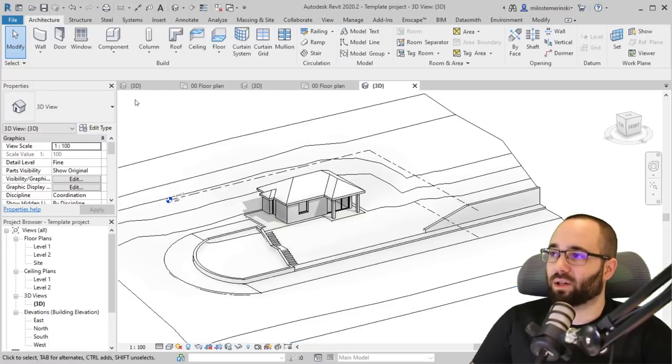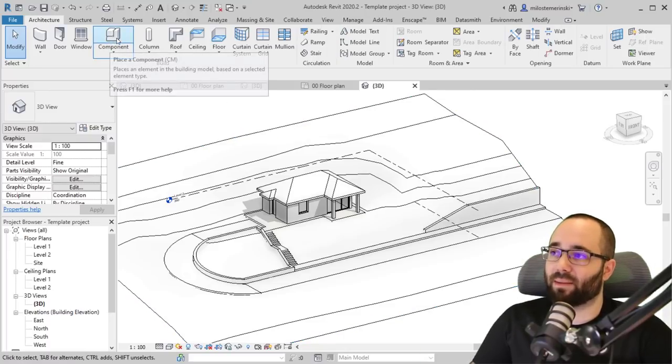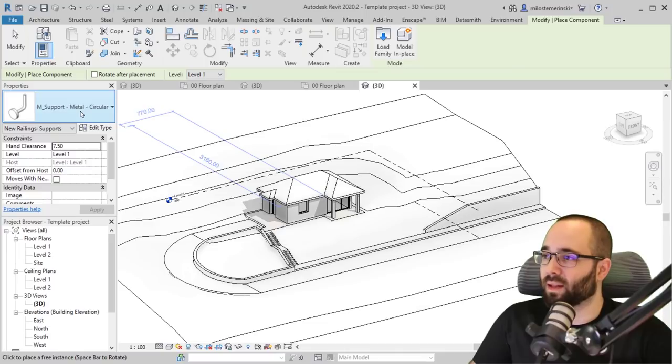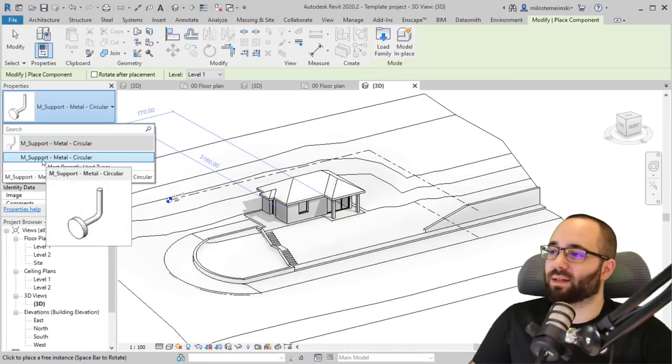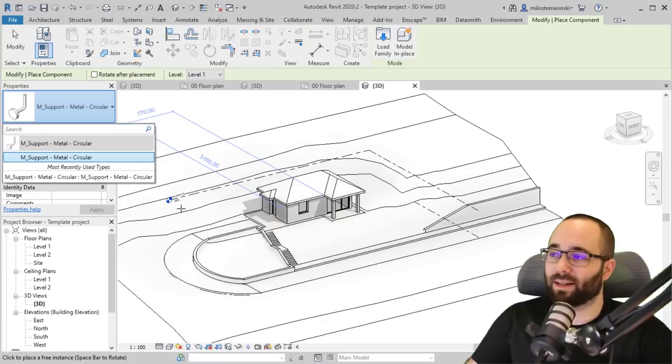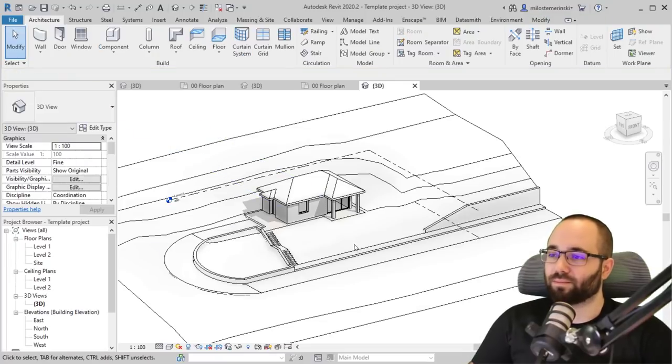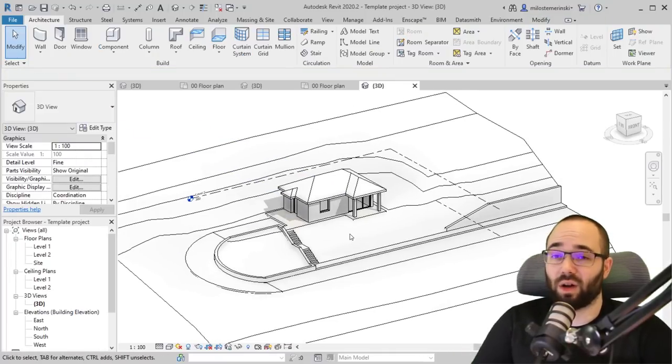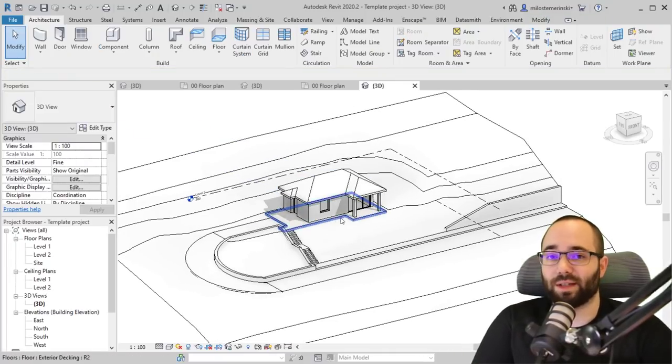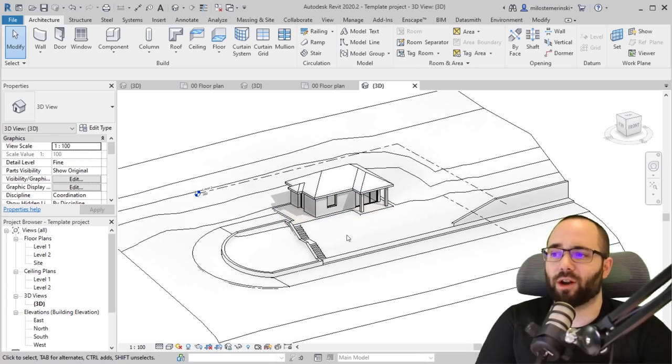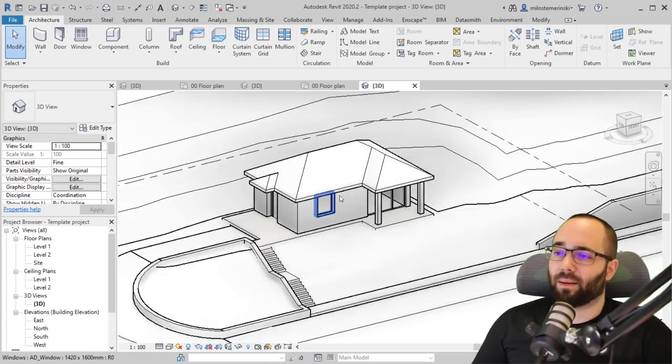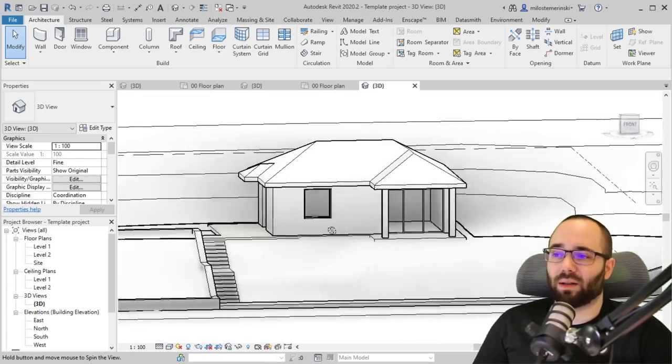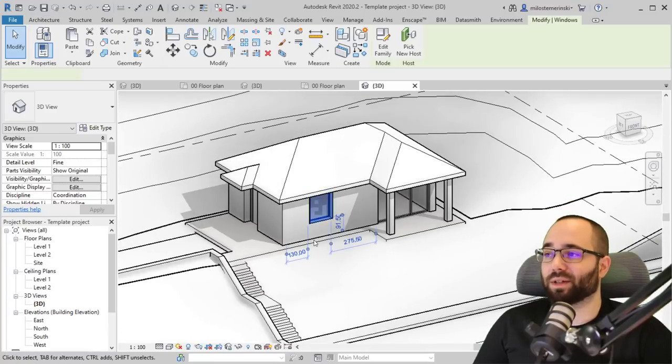And it's just going to clean the project file from all of that data. So now if I go back to architecture tab, go to component tool here. I just have this. I don't know. This is like a railing element, and that's it. So I have basically just gotten rid of all of those families that I don't want to share.